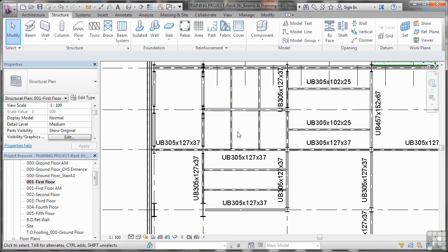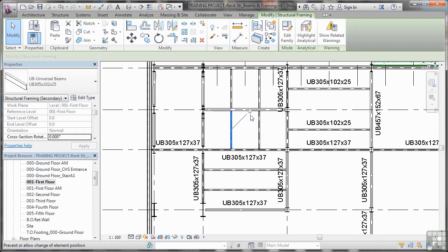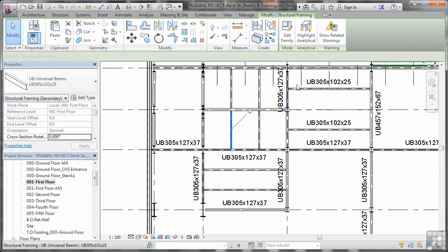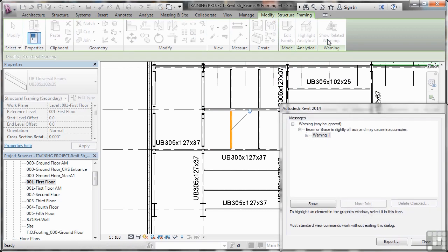So these joists are actually pins, so if I click on one of these, like so, you'll see the little pin symbol appear, and what it will also do is it will show me any related warnings. So for example, if I click there, it's telling me that it might be slightly off axis.